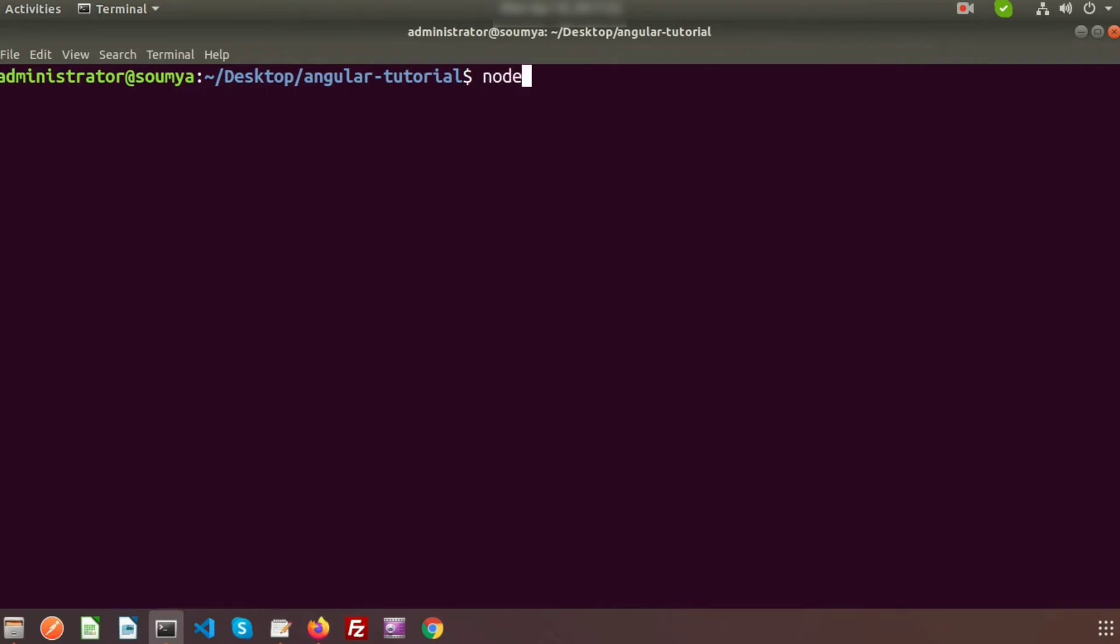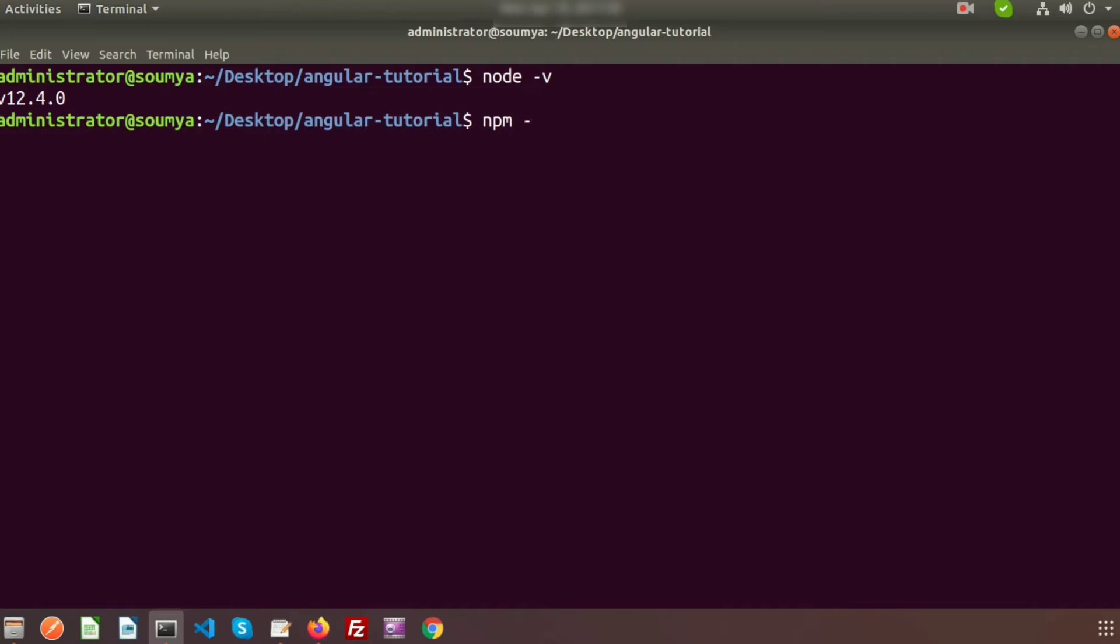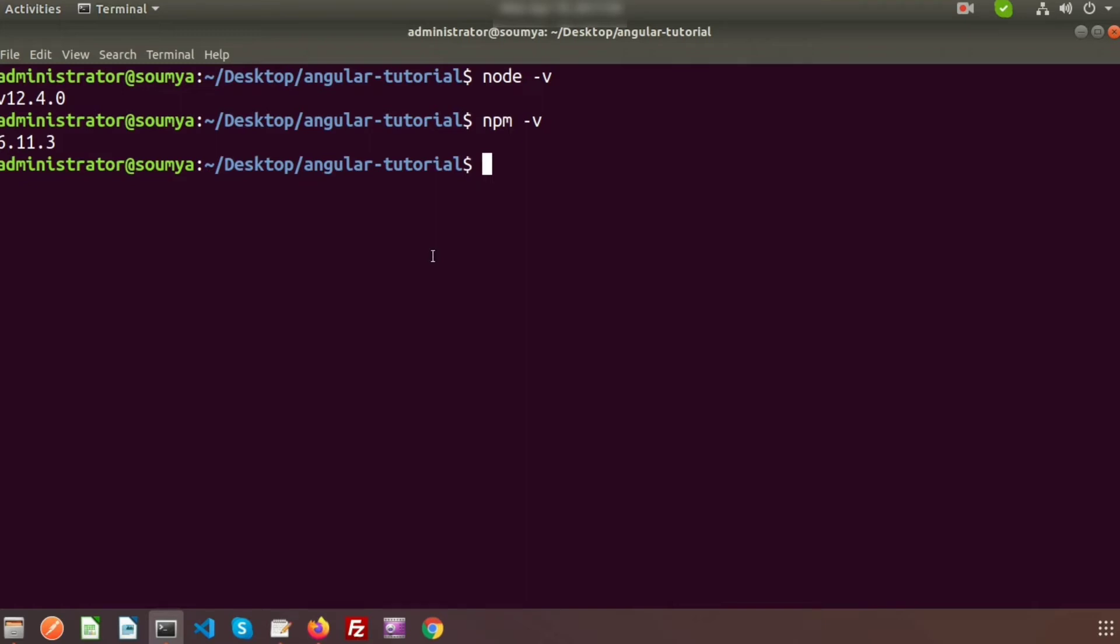How will we check that they are already installed or not? To see the Node installation, we need to check node -v. You can see the version 12.4.0. I have installed Node. To check the npm version, just use npm -v. Here you can see 6.11.3. That is the npm already installed.